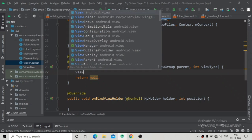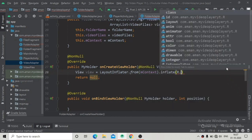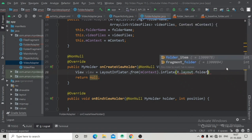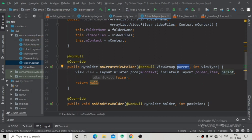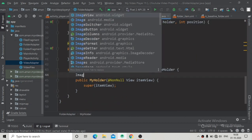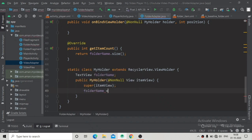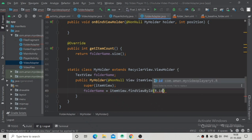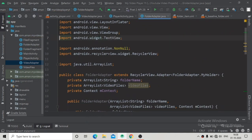In onCreateViewHolder, create a View by inflating the folder_item layout using LayoutInflater.from(mContext).inflate(R.layout.folder_item, parent, false). Return a new MyHolder instance passing in this view. In the MyHolder constructor, initialize the TextView as 'folderName' using itemView.findViewById(R.id.folder_name), which we assigned as the id of the TextView in our folder item layout.